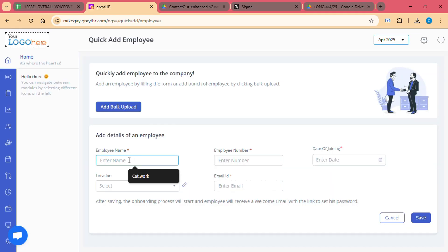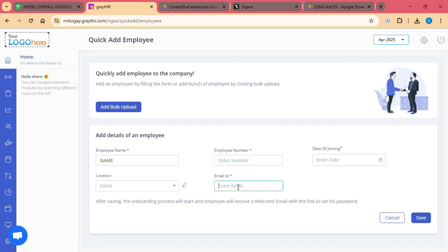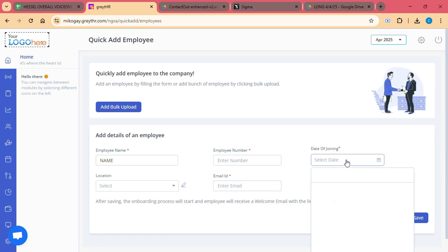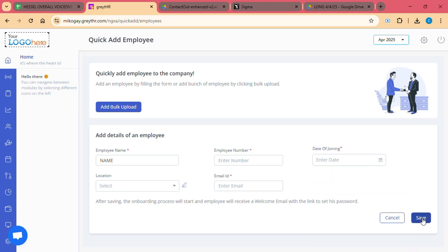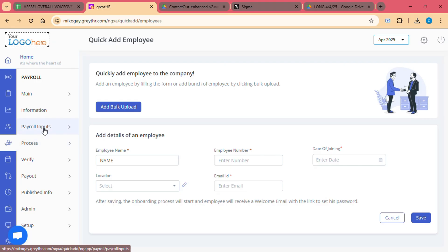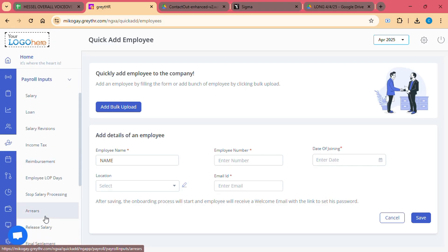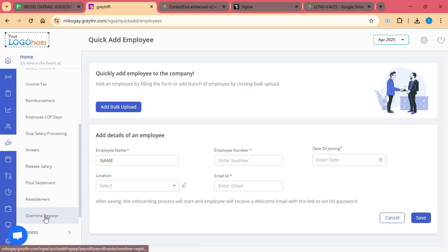Step 4: Setting up payroll. The next step is to set up your payroll system. Great HR lets you customize payroll components, including basic salary, allowances, bonuses, and deductions. You can also define pay cycles, whether it is monthly, bi-weekly, or weekly.